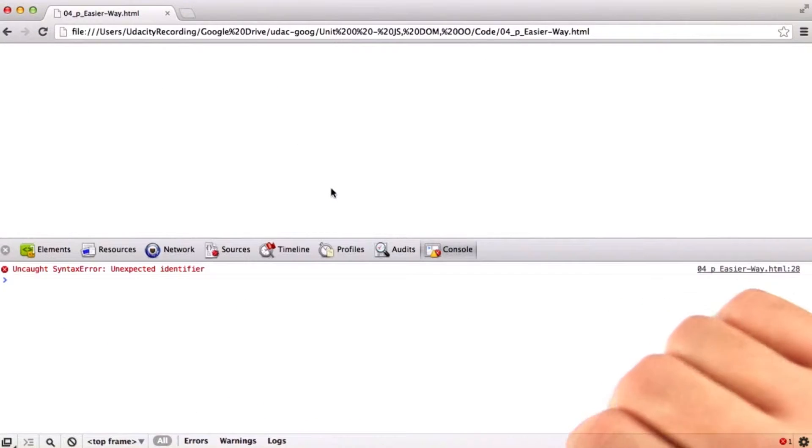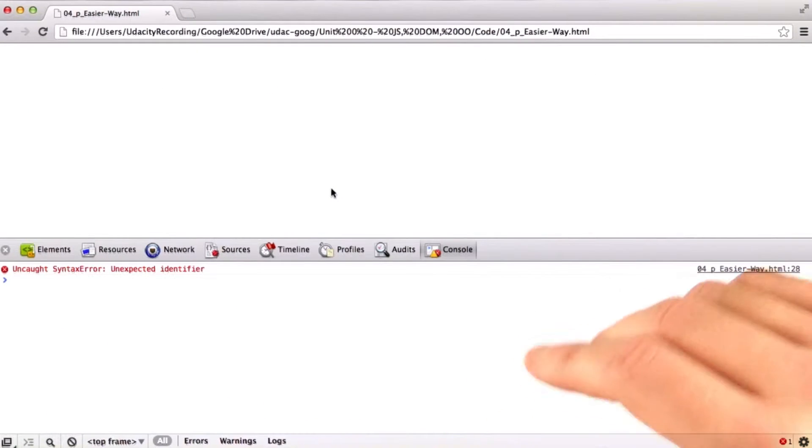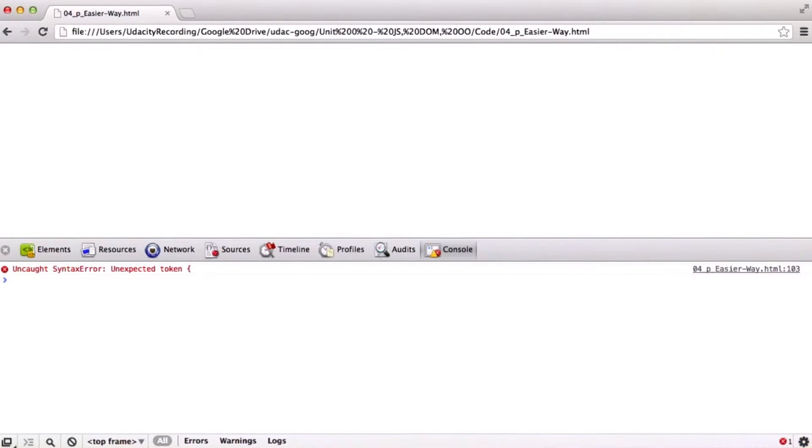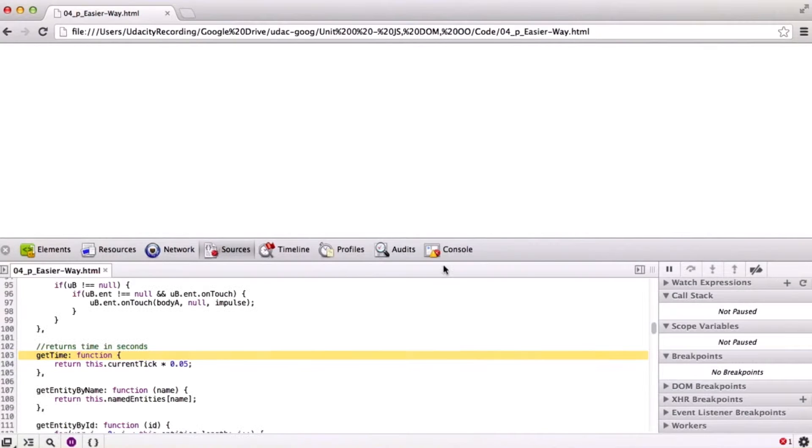Okay, so if we insert that comma there and then reload the page, we get our next syntax error at line 103.